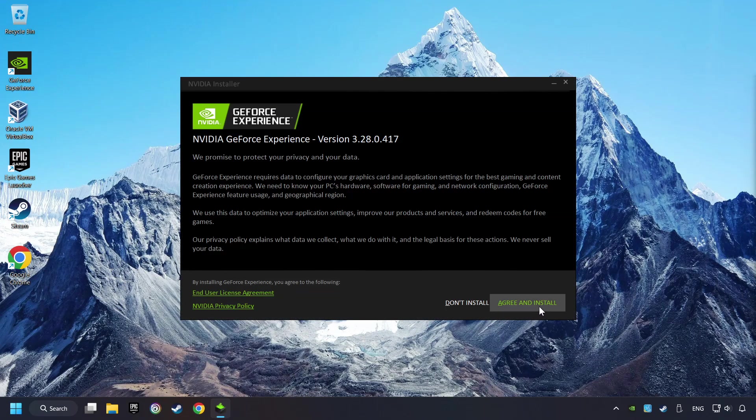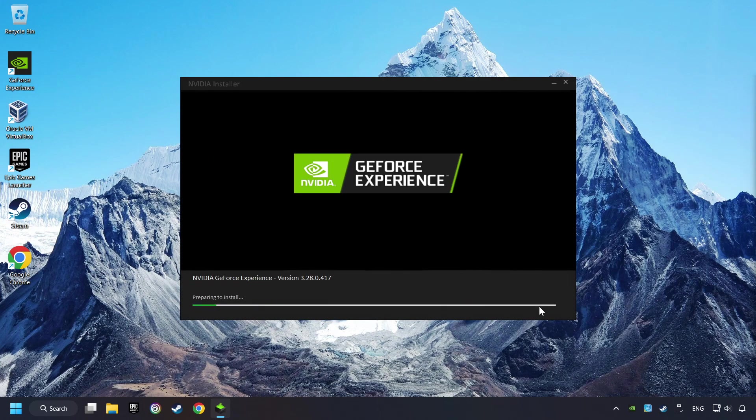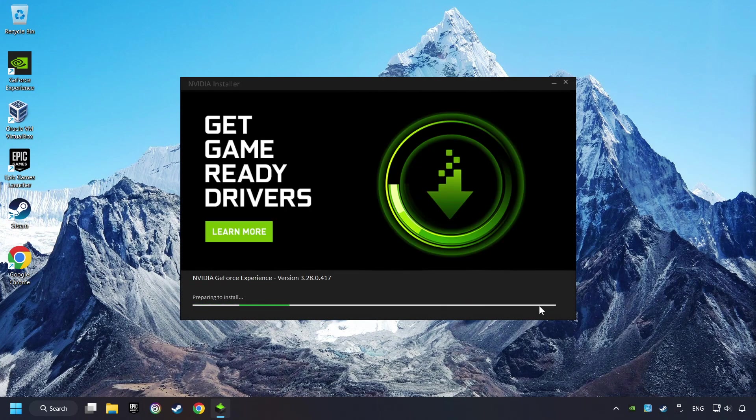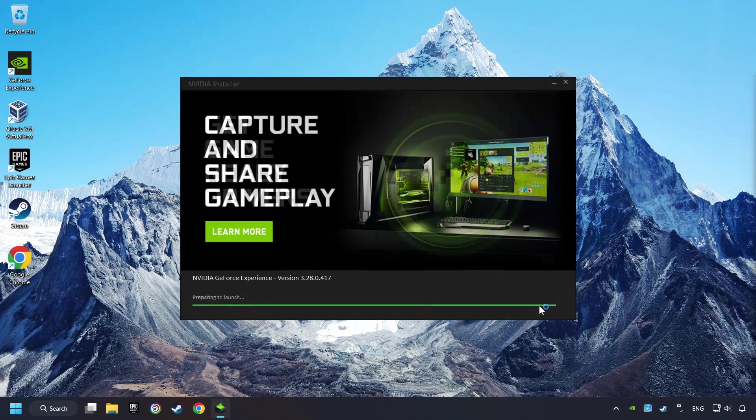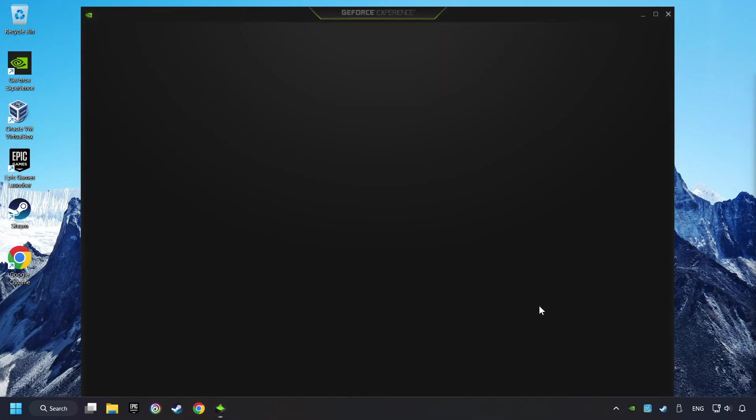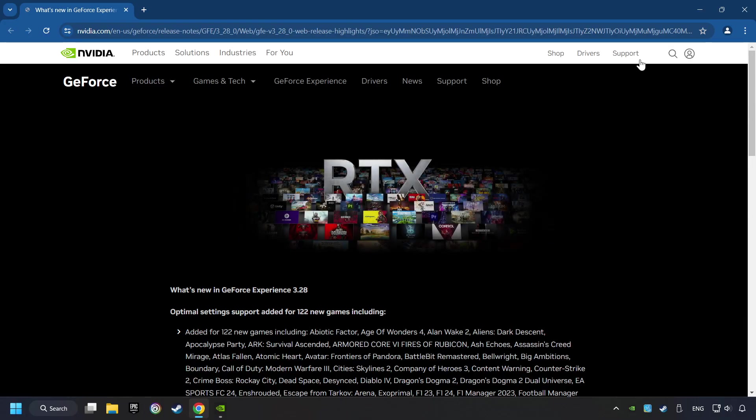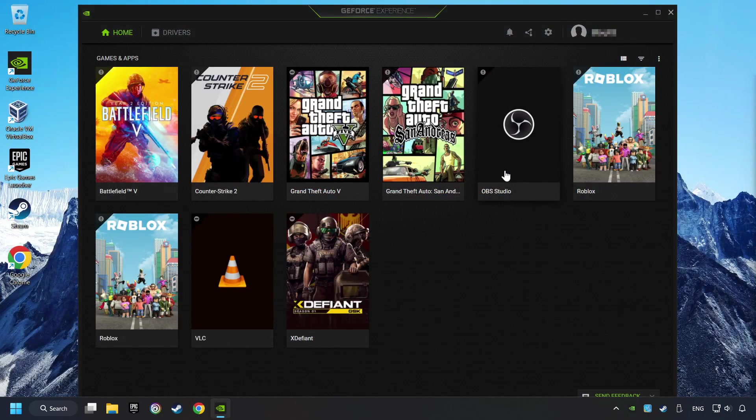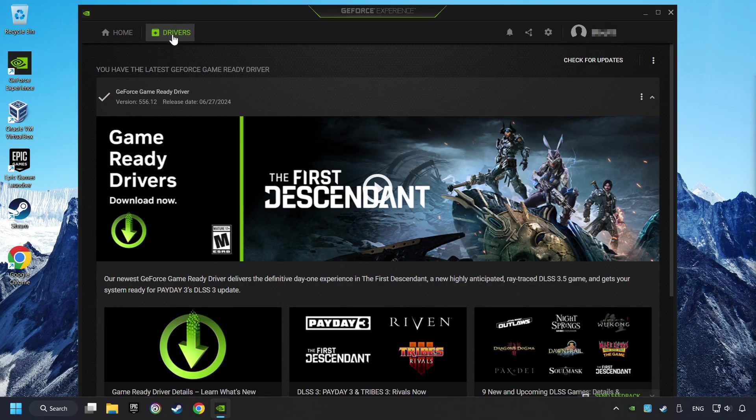Click on the Agree and Install button. Login to the NVIDIA app. Then click on the Drivers and click on Search for Software Updates.